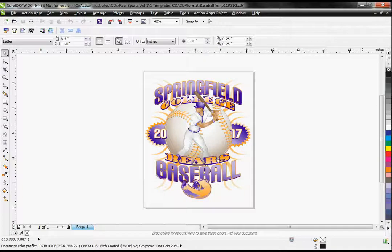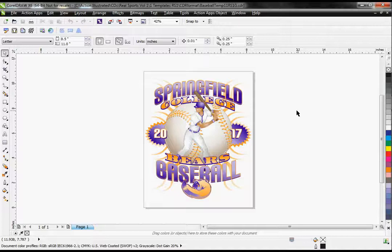Hello, I'm going to show you how the new Action Illustrated Instant Designer color feature works. I have a template open from our newest collection of clipart, Real Sports Volume 1, which was released in November of 2013. This collection features some full gradient templates specifically designed for sublimation and direct garment printing.